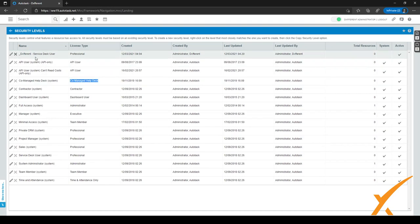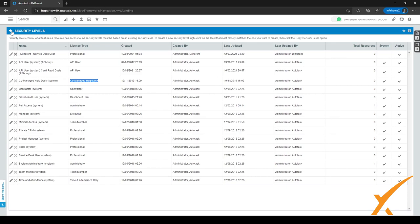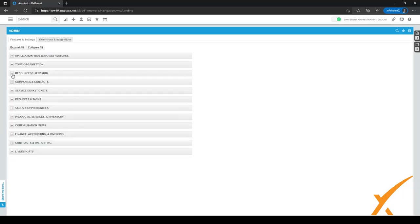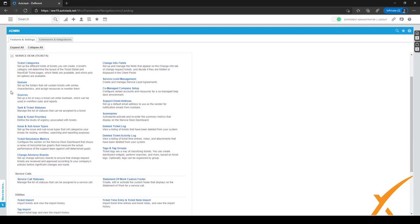So after you've gotten the security level you wanted, or after you've made the security level you wanted, let's go back to the new admin menu by clicking on this arrow right here. And let's collapse this one. And let's go to service desk tickets and expand on this.